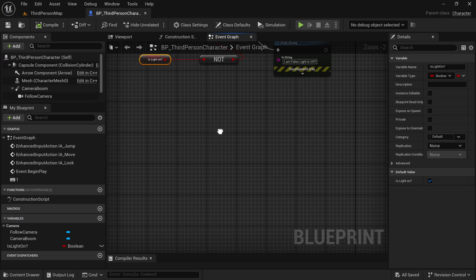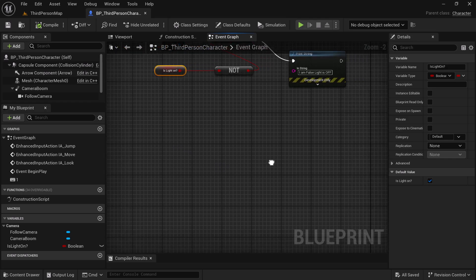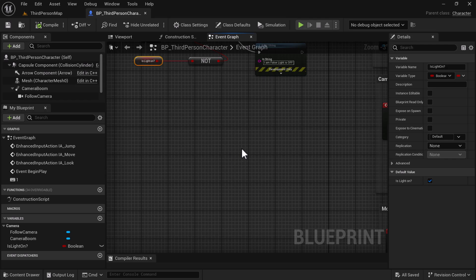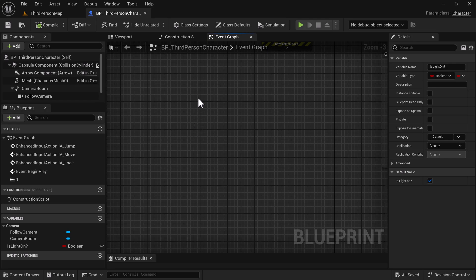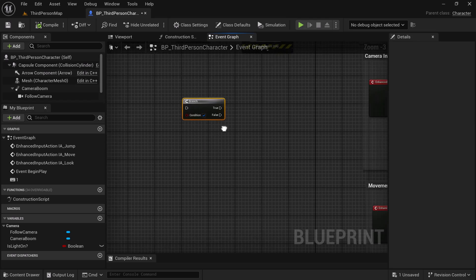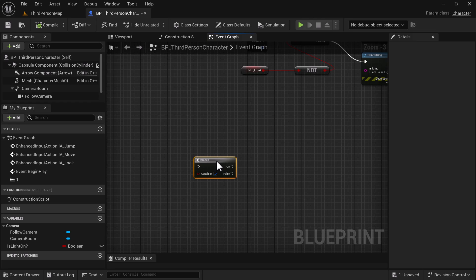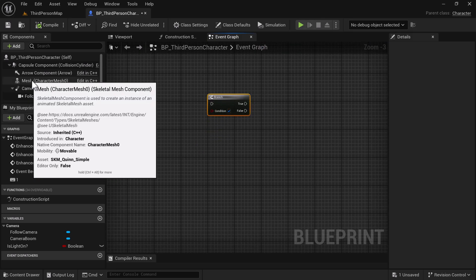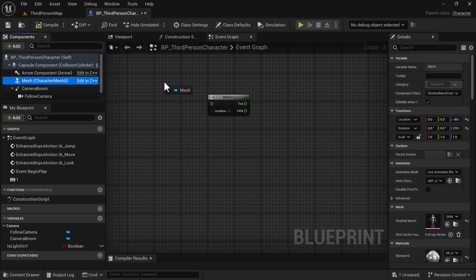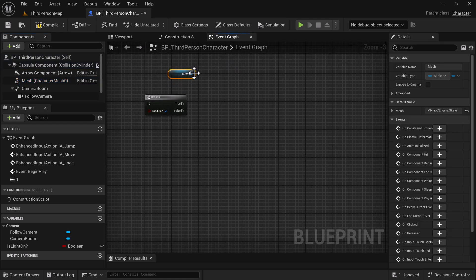Moving on — I'm going to show a couple more different types of booleans and for this example I'm going to change the character's material. To start out with this code, we're going to need a Branch again — hold down B and left click. We're going to take the Mesh from the character because that's the thing we're going to change.